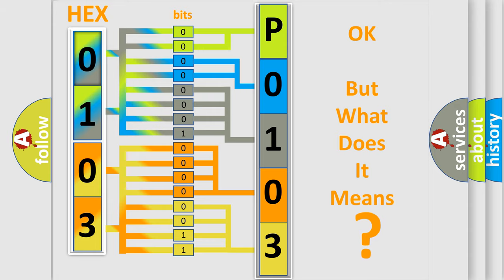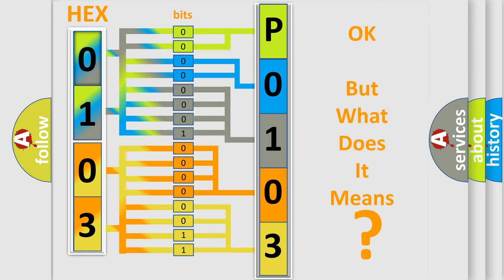So, what does the Diagnostic Trouble Code P0103 interpret specifically for Scion car manufacturers?